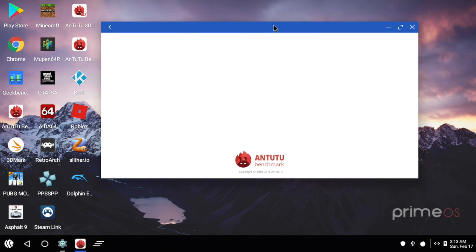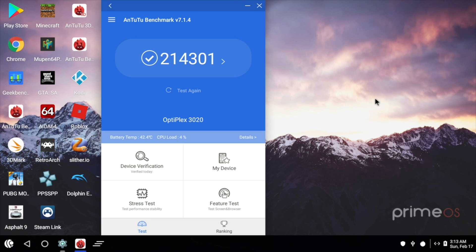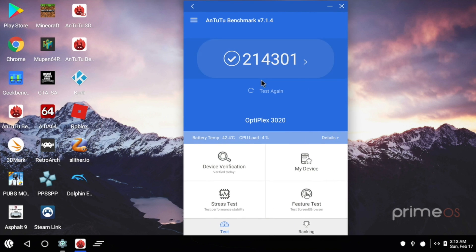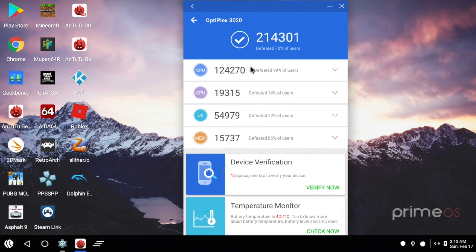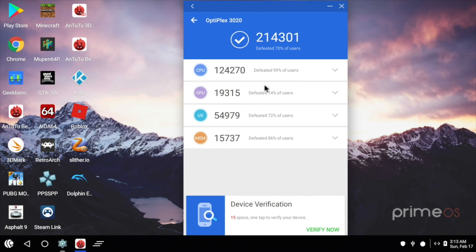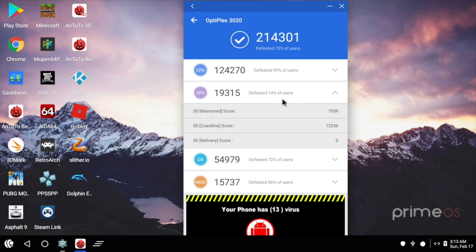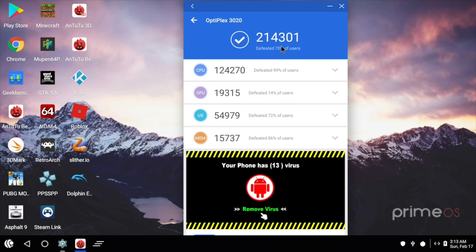The next benchmark I ran was Antutu, and I scored a 214,000. Now if we look at the score here, the CPU score is pretty high, but if we look at the GPU score, it's a little low because we're using that built-in Intel 4600. If we added a dedicated GPU that's supported by Android x86, we could score a lot higher here.